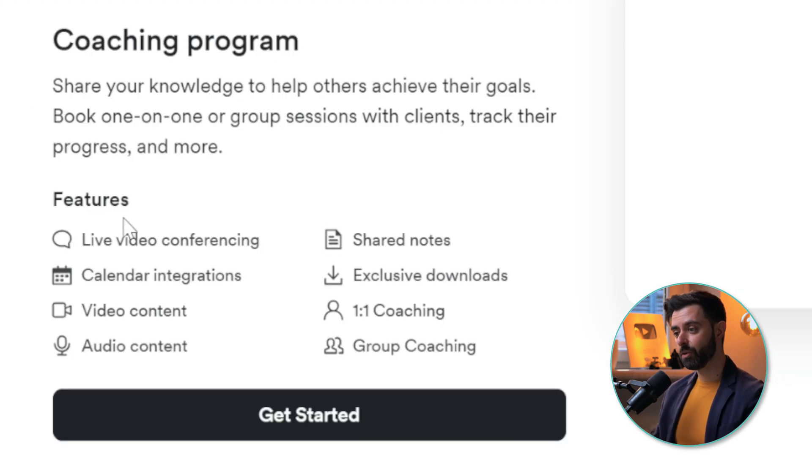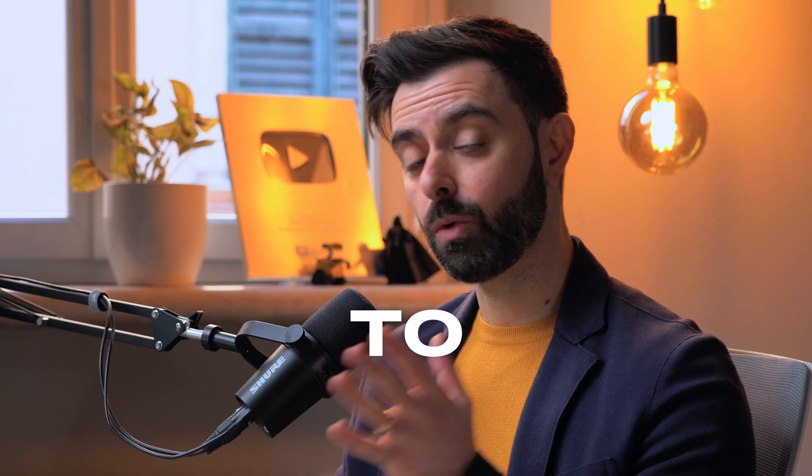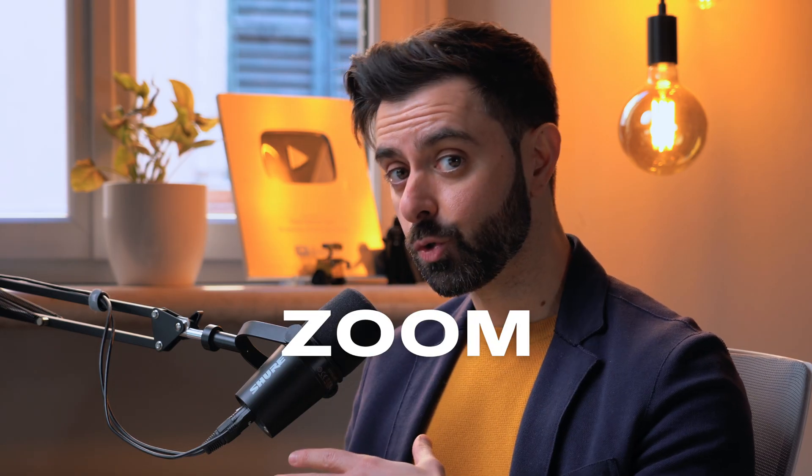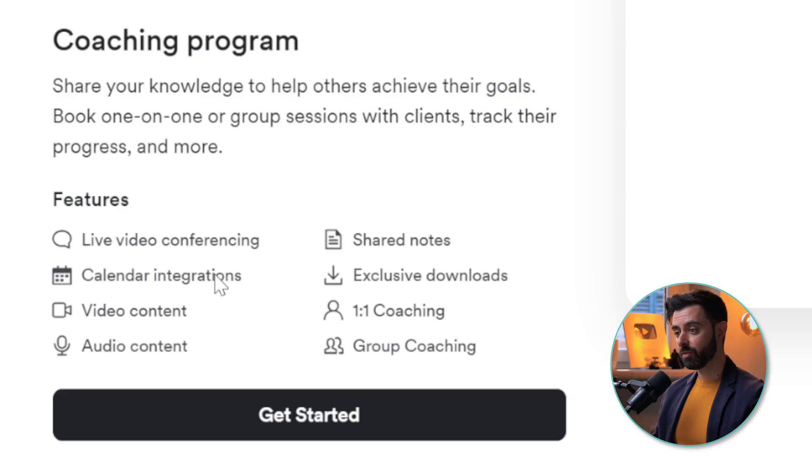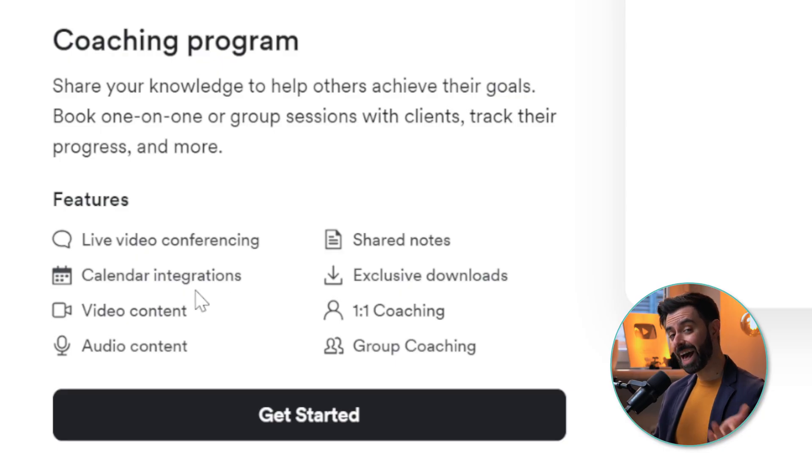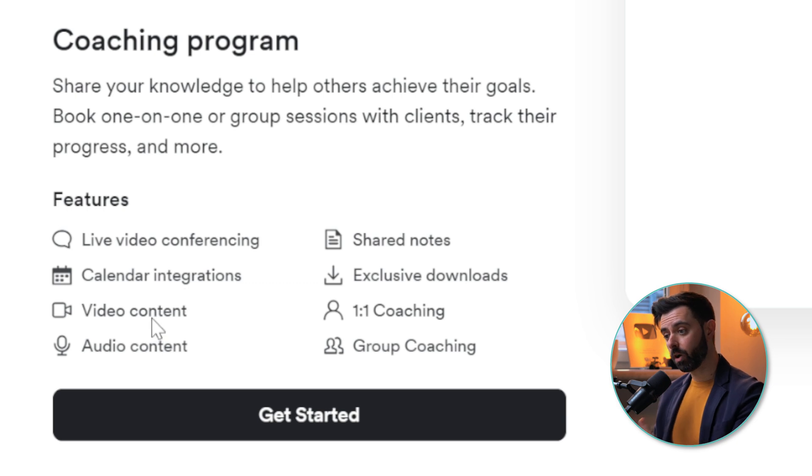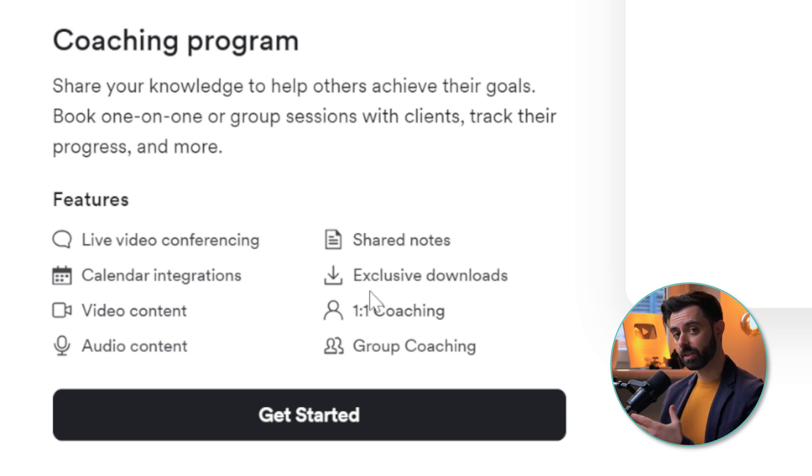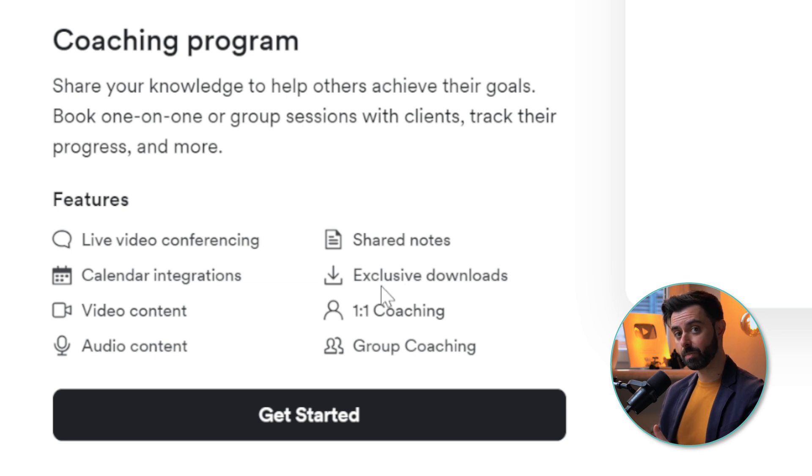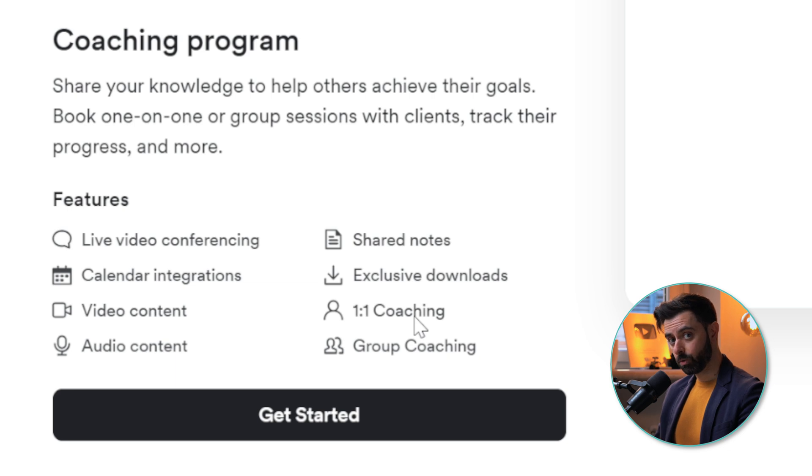In this case we're going to be looking at the Coaching Product. Immediately you can see you've got available features: live video conferencing if you want to avoid using Zoom, calendar integrations if you've got Calendly to book appointments, you can upload video content, audio content, share notes, you've got files and tools accessible as downloads, and you can have one-to-one coaching as well as group coaching.